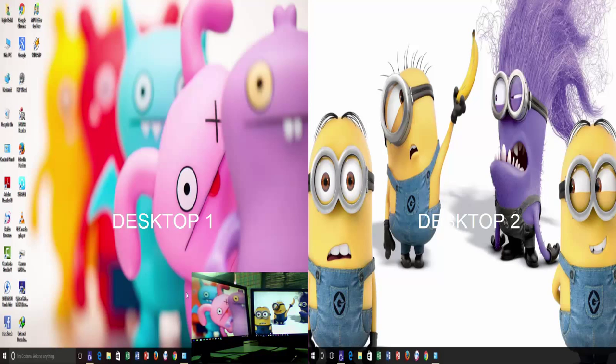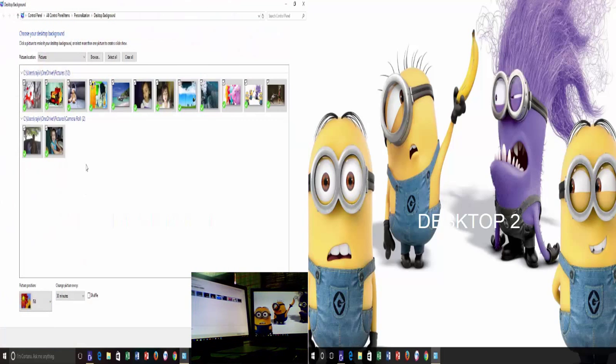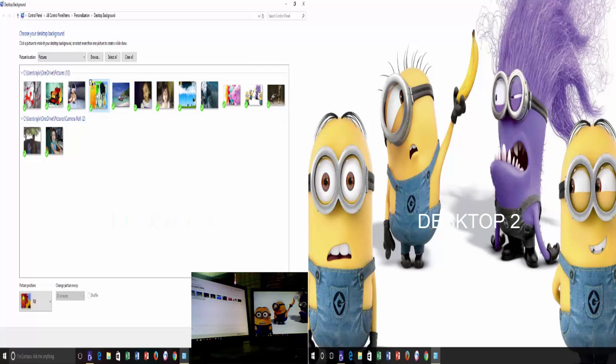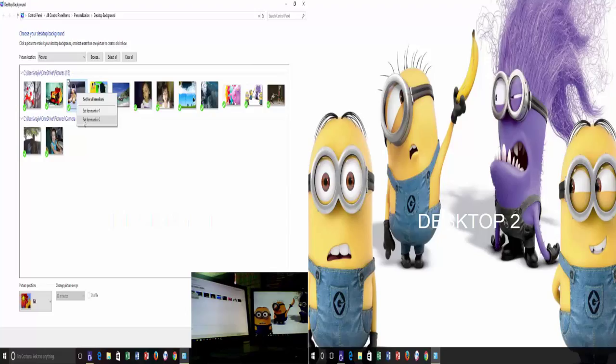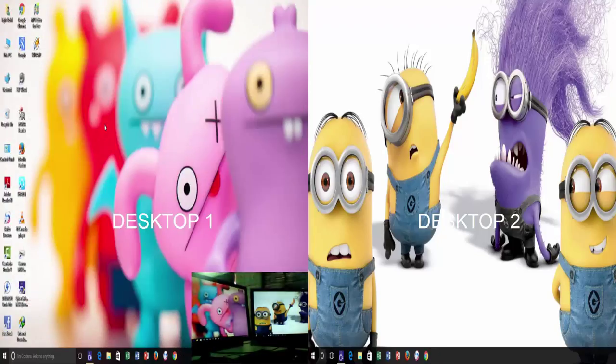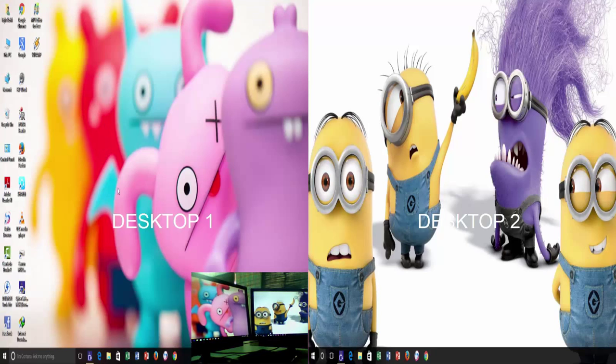In Windows 8, you can easily set different wallpapers for different monitors by just right-clicking on a particular picture in desktop background window. But this option has been slightly changed in Windows 10.